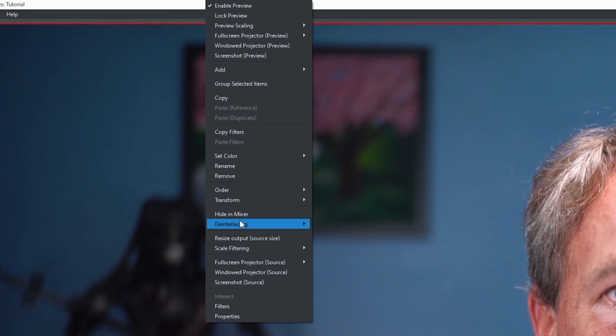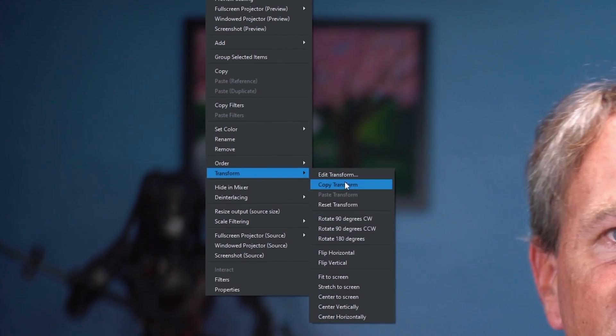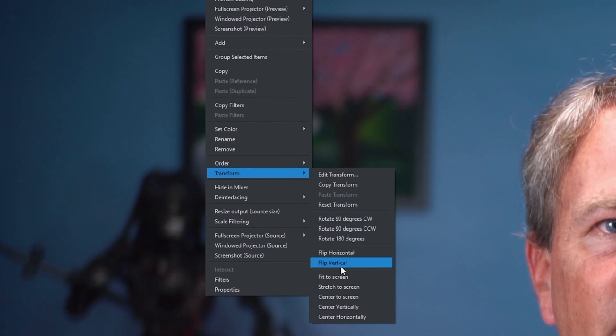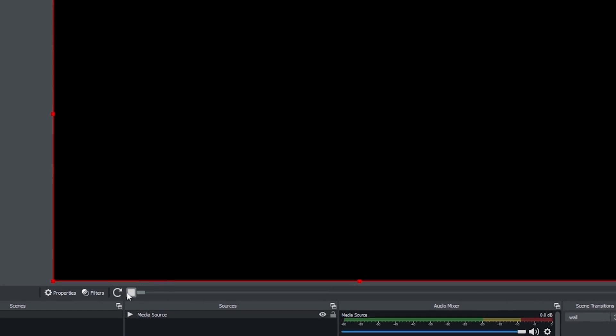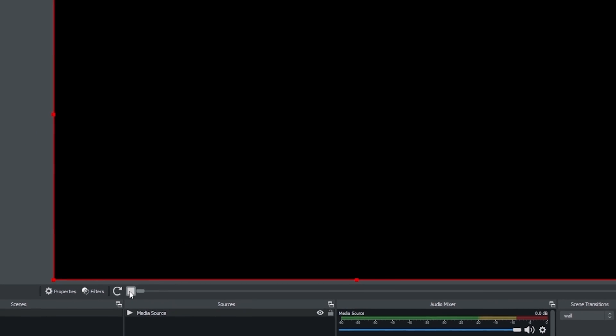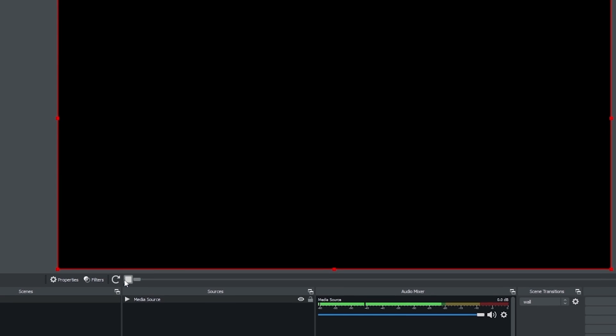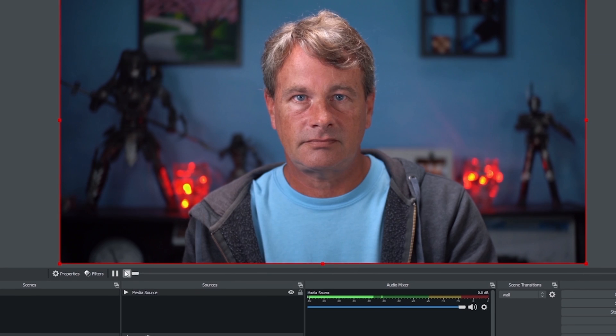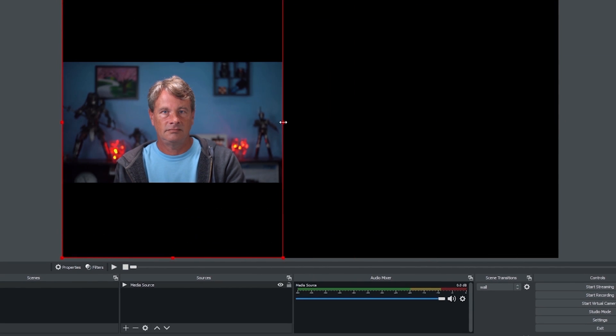Now I'm just going to right click. I'm going to go into transform and I'm going to fit this to the screen. And there we go. Now I can click stop. You can see the video just stops. If I click this refresh, it starts it again from the beginning and I can click the pause to pause it.